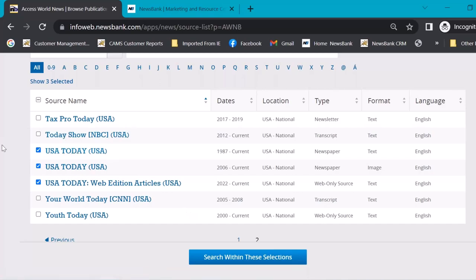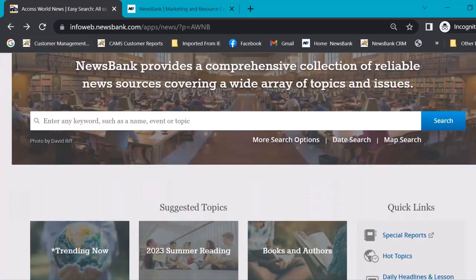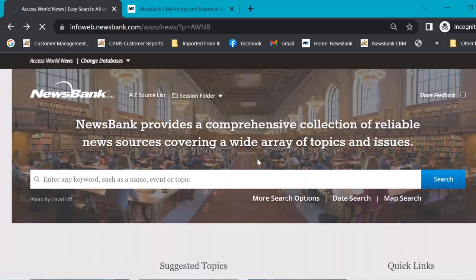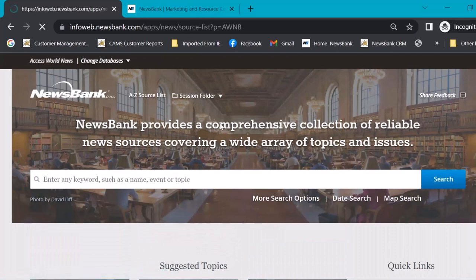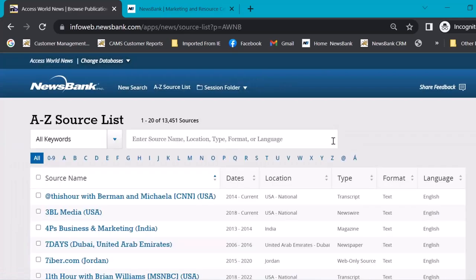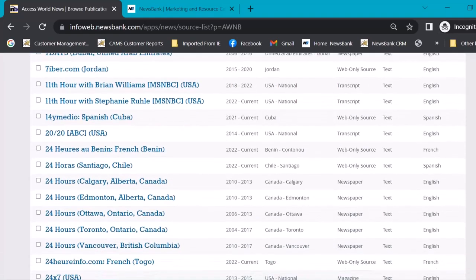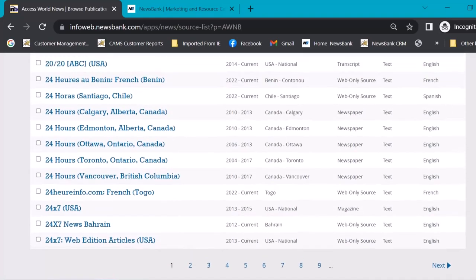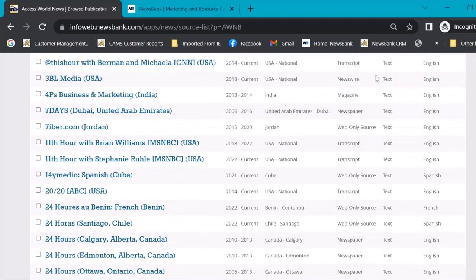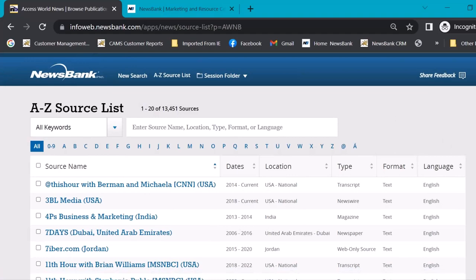And NewsBank does a remarkable job collecting all of that so that you have everything. So if someone comes in and says, I saw this article, as long as it falls in these date ranges, you're going to get it. So when you click these in the source list, you can then go ahead and search within the selections that you've made, or you can open each one individually. Going back to format, we talked about image, we talked about text, we talked about web only editions. There are some other format or source types in here. There are transcripts, there are some audio files, some video files, there are magazines, there's even some journal content, some blogs.